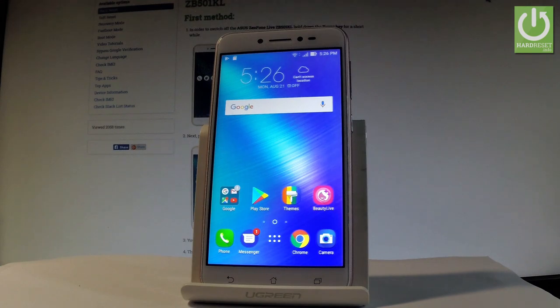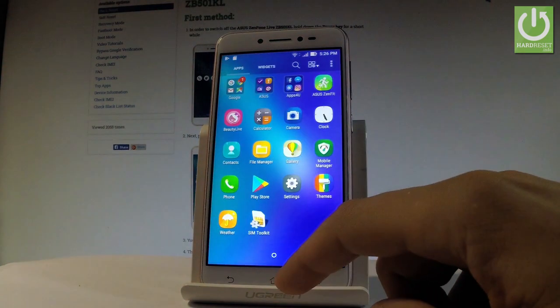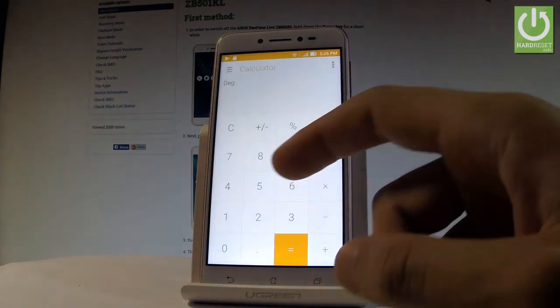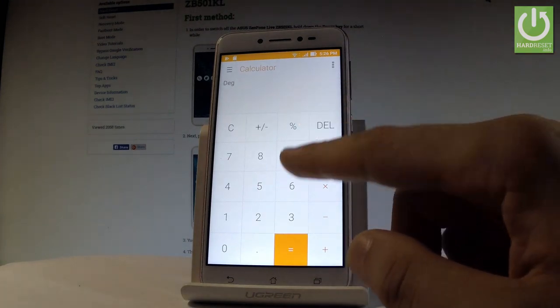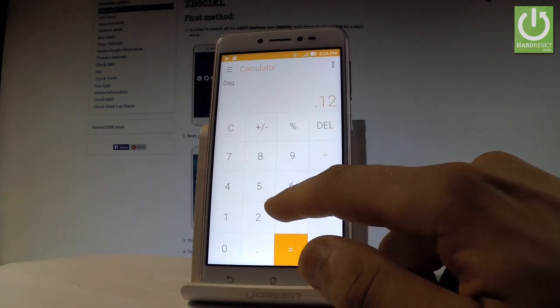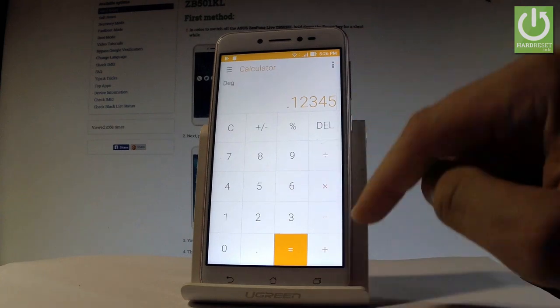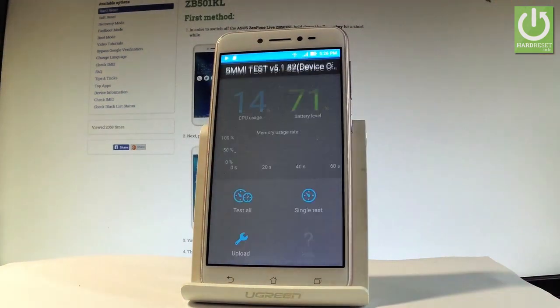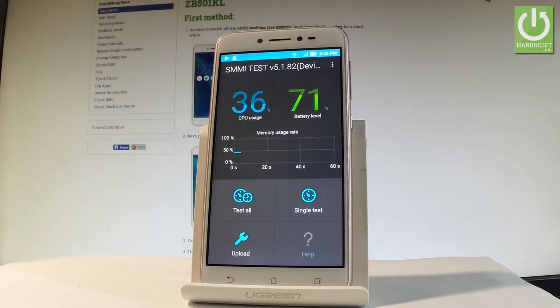Let's start by using the apps icon right here, find and select the calculator, and let's use the following secret code: .12345 plus equals.